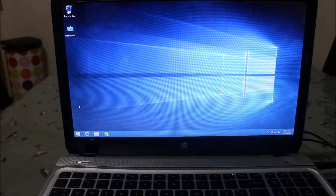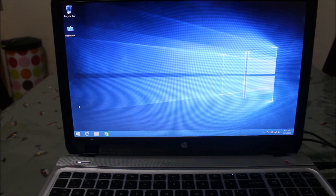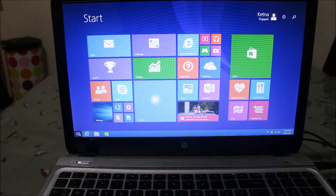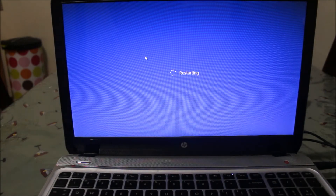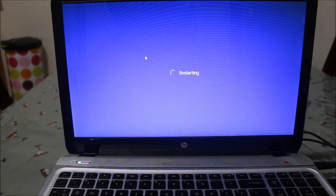Depending on the boot order, the computer tries to start the operating system. Since we want to boot from the flash drive, we need to make sure the flash drive is set as the first boot device. To change the boot order you need to go into the BIOS. Every computer has a different key to enter BIOS — for my HP computer, F10 is the key.